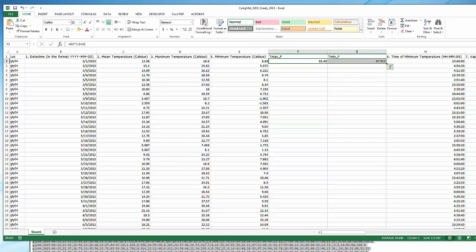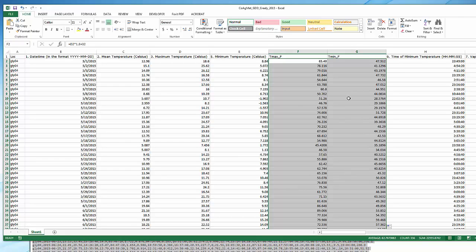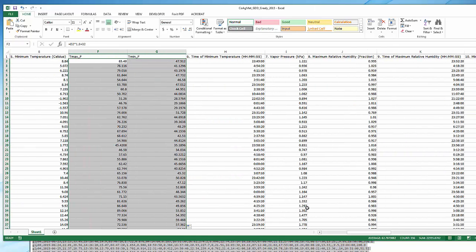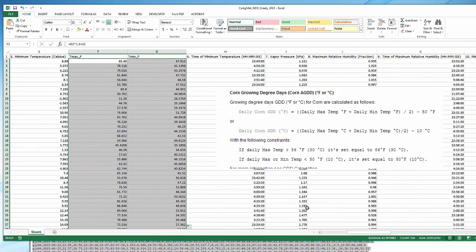I'm going to double-click on the lower right-hand corner to fill down, and now there's all my Fahrenheit data. Recall that you have to filter the data before you calculate the average temperature — that's part of the definition of the GDU. We don't want to use maximums that are greater than 86 degrees, and we don't want to use minimums that are less than 50 degrees.